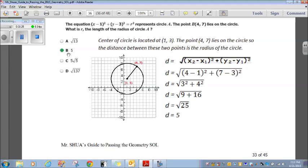Answer choice B. You need to remember the equation of a circle formula and the distance formula in order to answer this question.